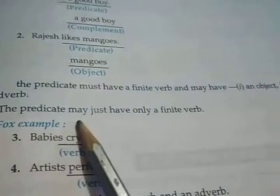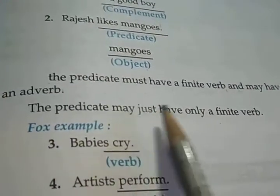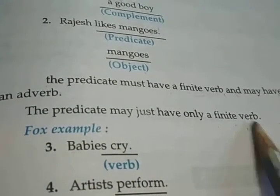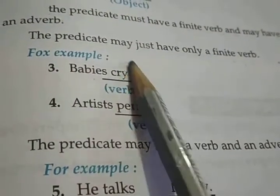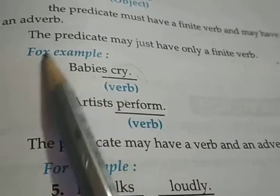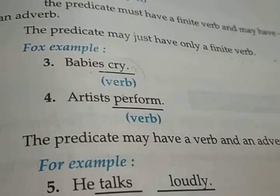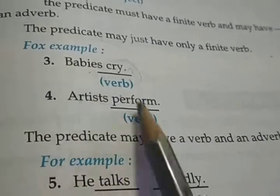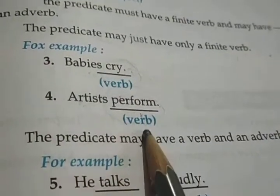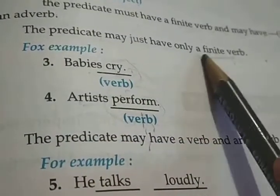The predicate may just have only a finite verb. For example, 'Babies cry' — here 'cry' is the verb and the sentence is complete. If babies are crying, the sentence gives us a complete meaning. 'Artists perform' — here 'perform' is the verb, and this shows a finite verb in the predicate.